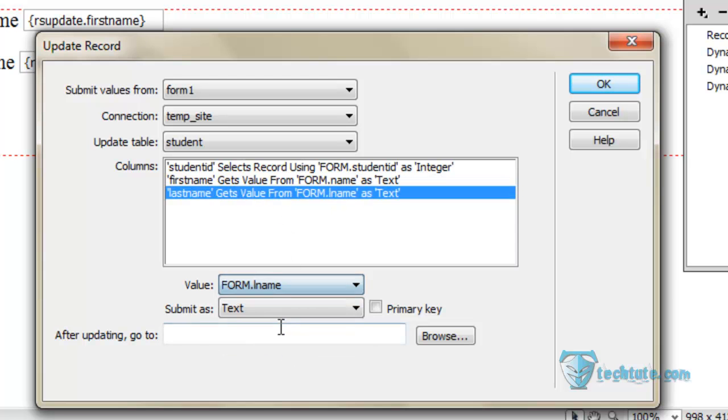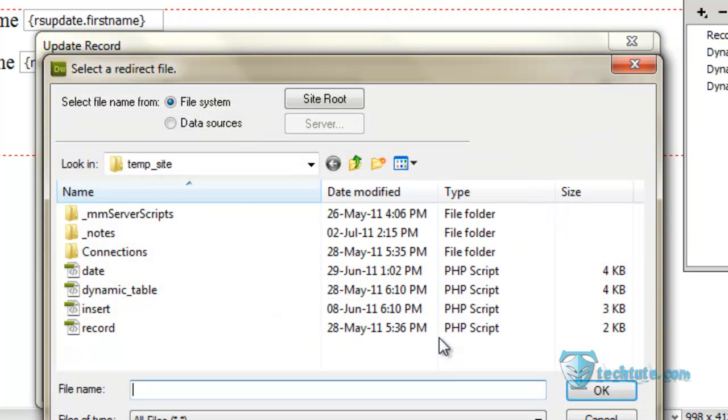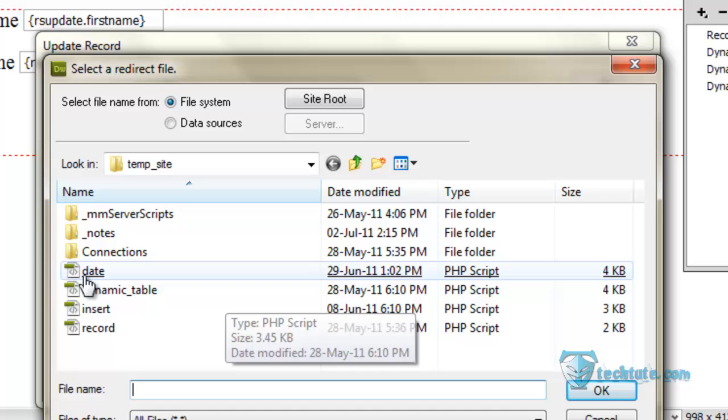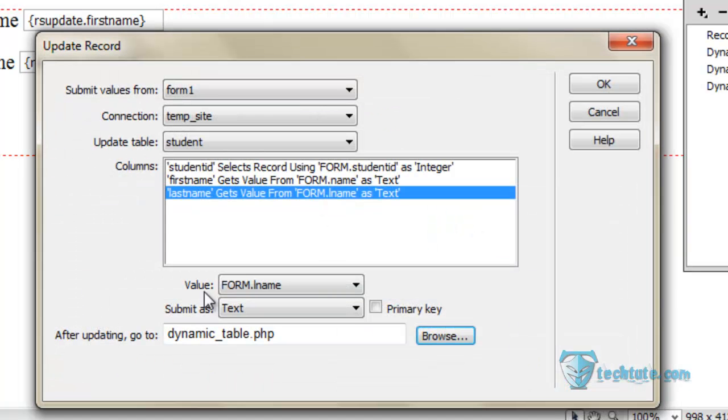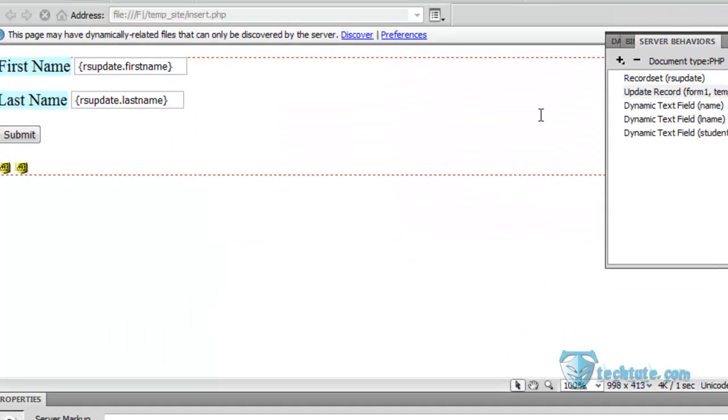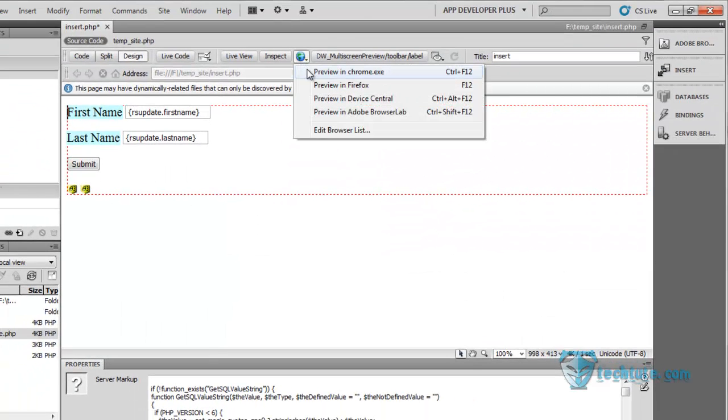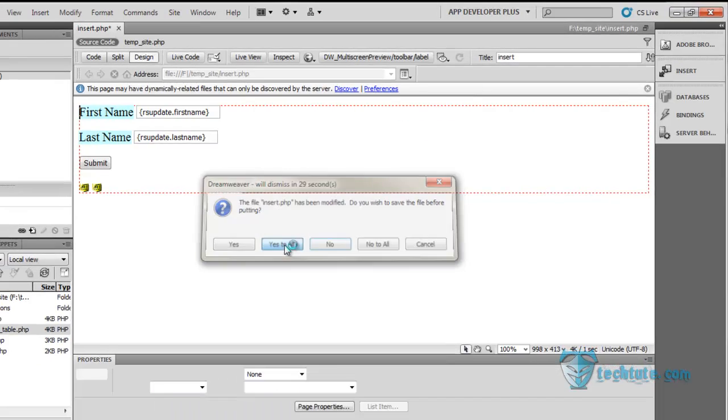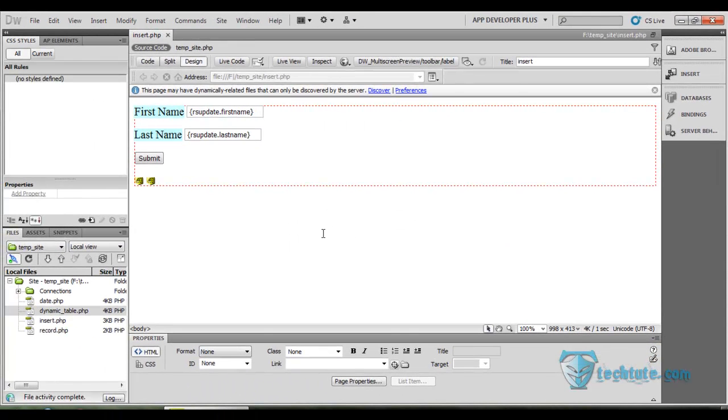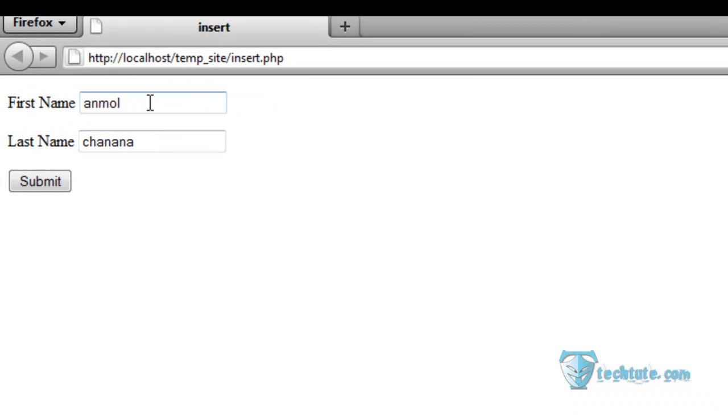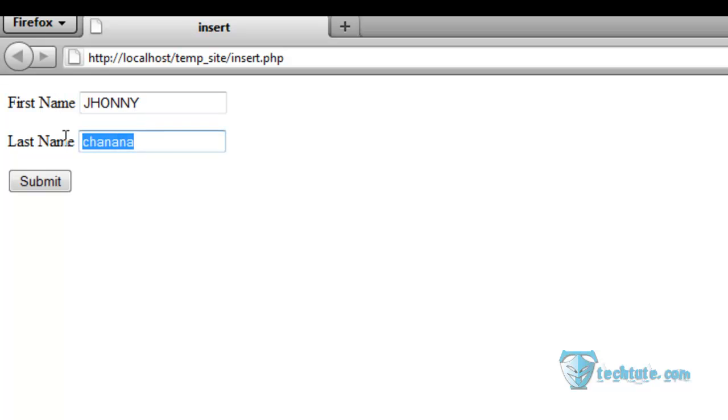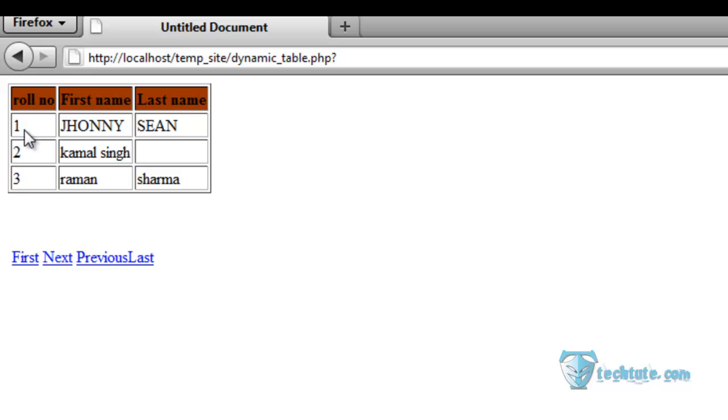Browse after that to the dynamic table page, press OK. Now you can see in the browser. Now instead of Anmol Chana I'll write Journey Scene and submit. You can see instead of Anmol Chana there is the Journey Scene.